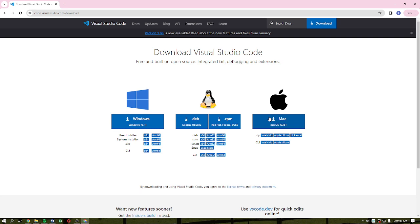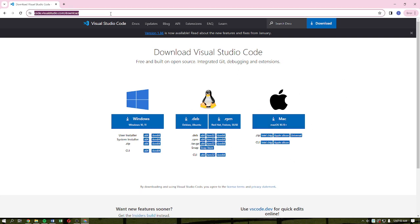The first thing that you need to do here is to head into this page, and the link is available in the description down below. So just simply access this page.